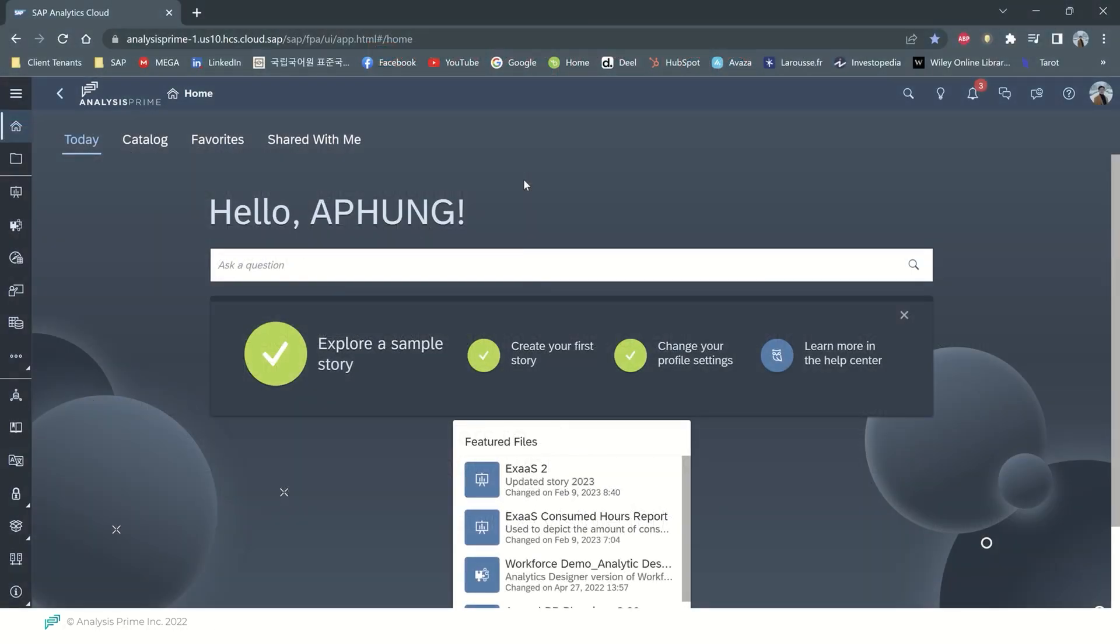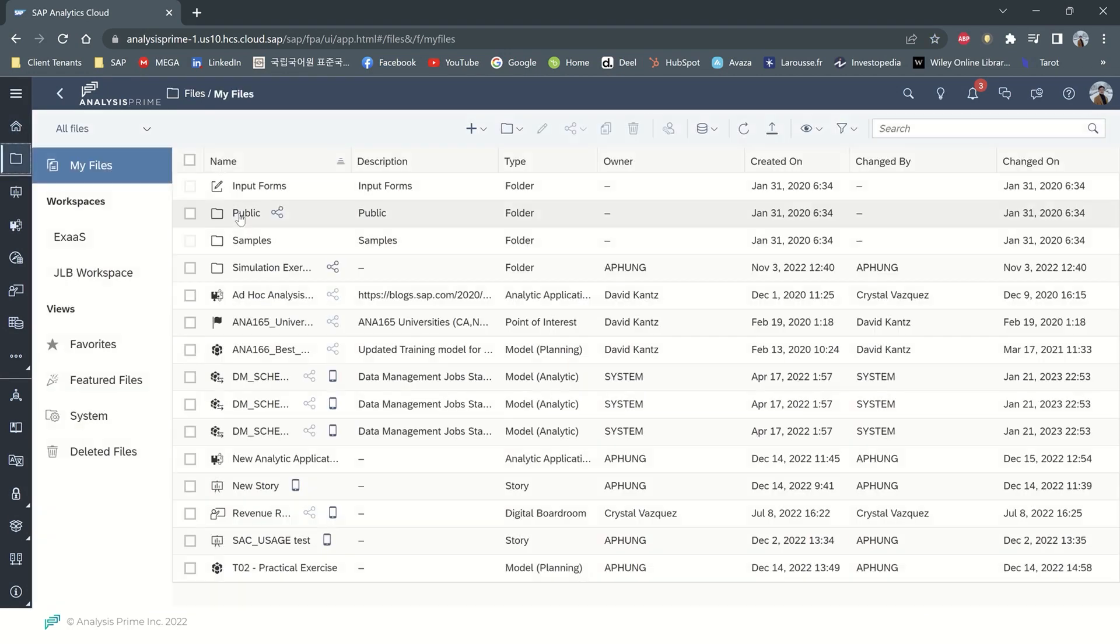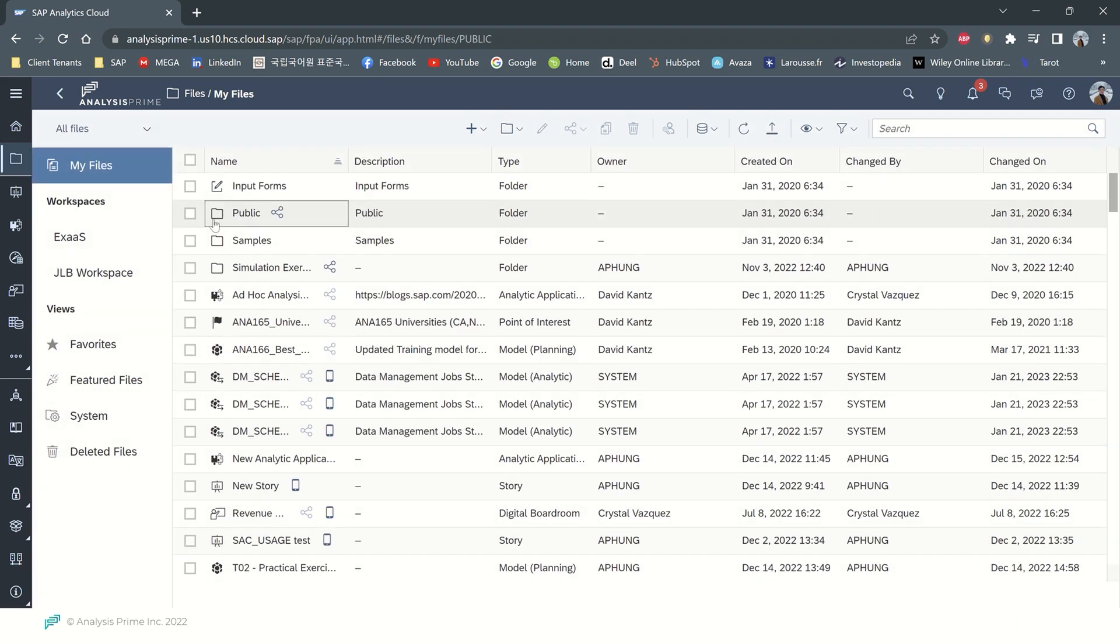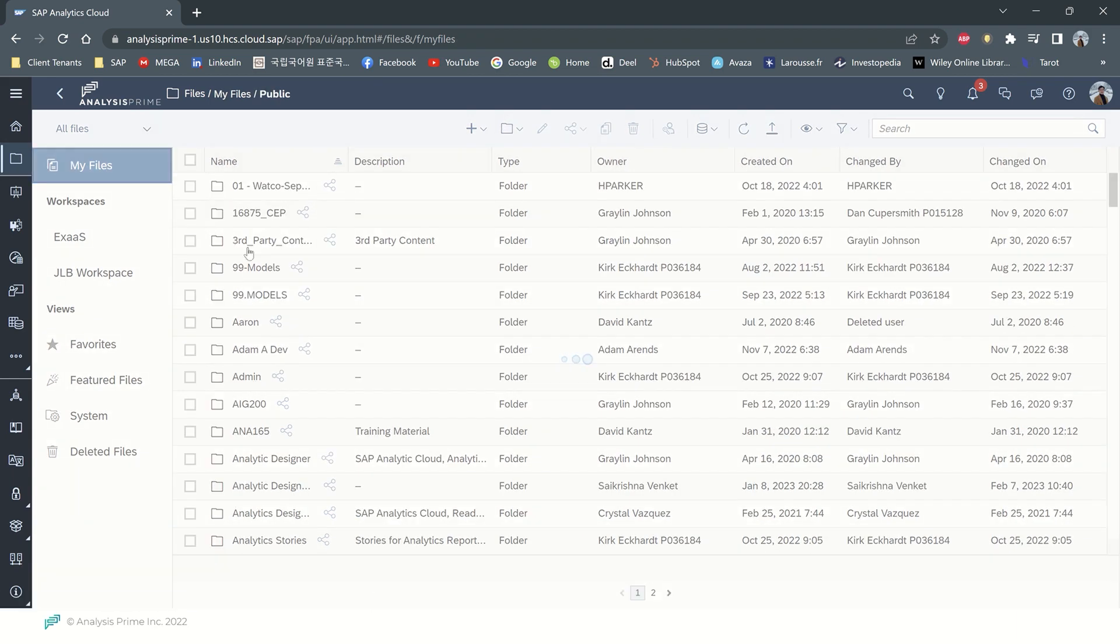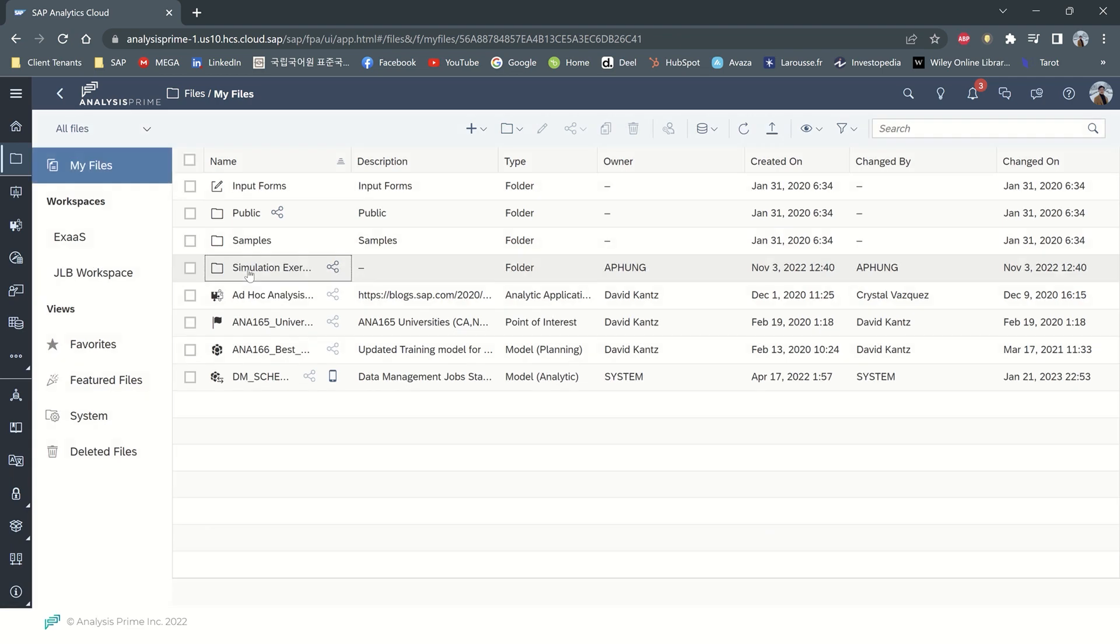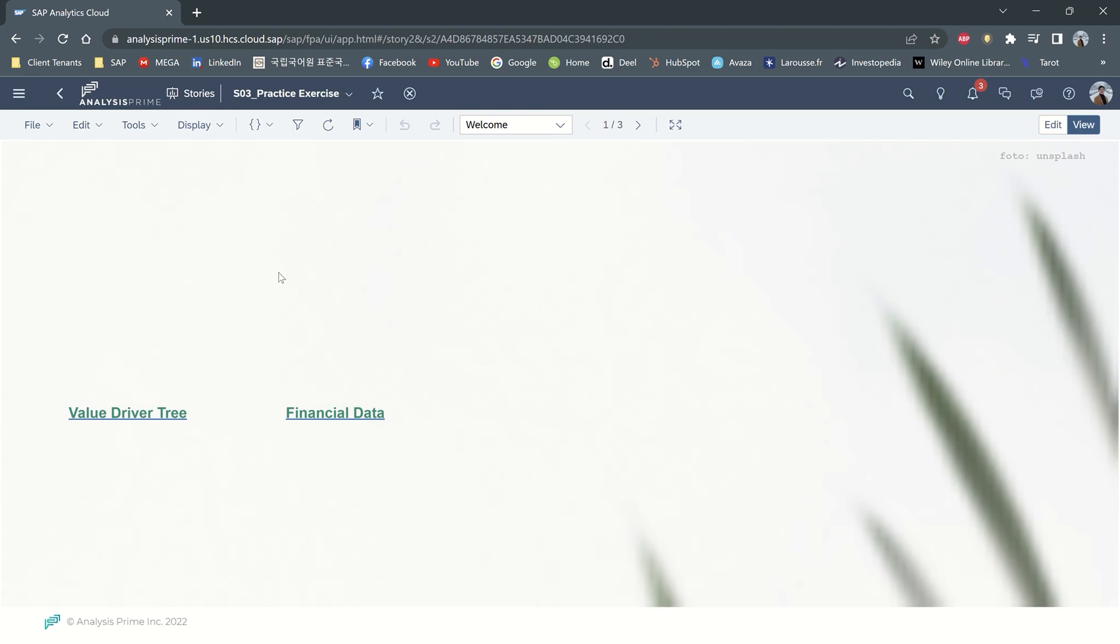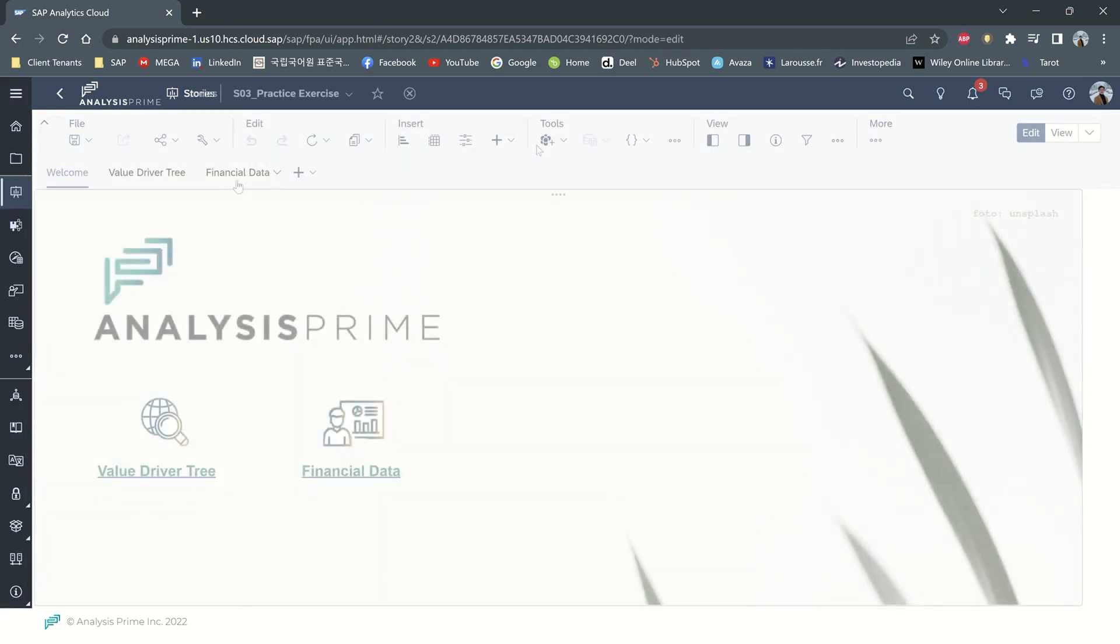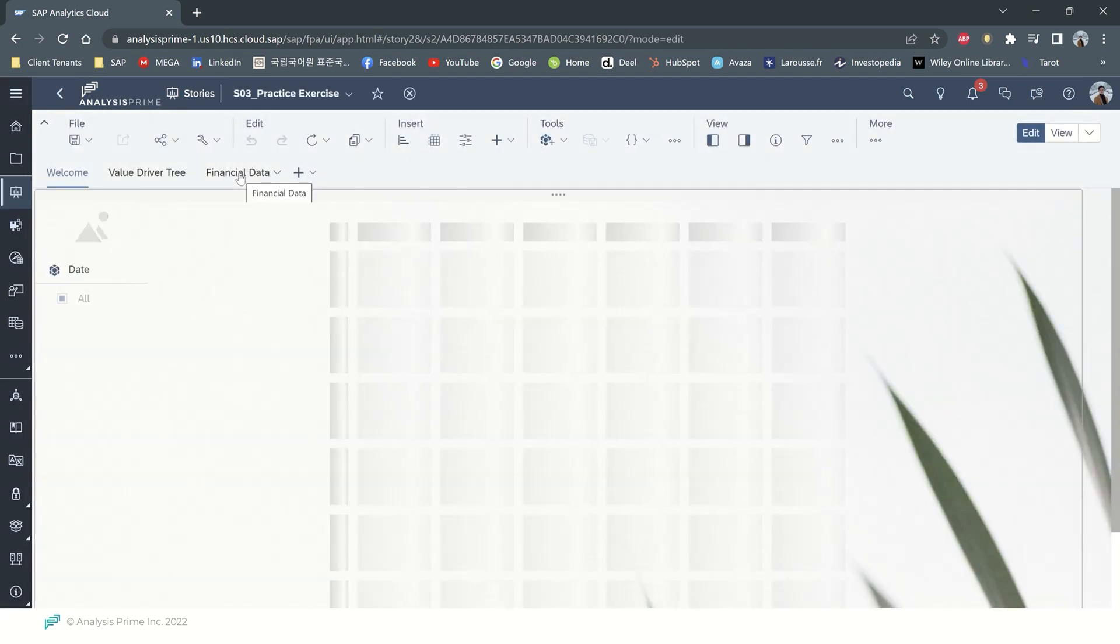From your SAC tenant, you can browse to any story that you would like to work on. For example, I will open my story SO3 practice exercise and you will go to the edit mode and you can pick any table that you want to add the comment for.